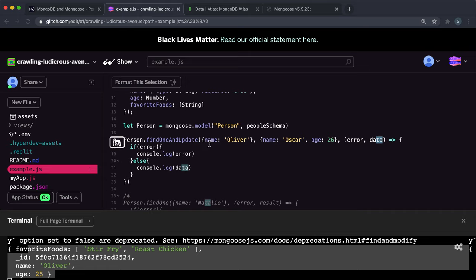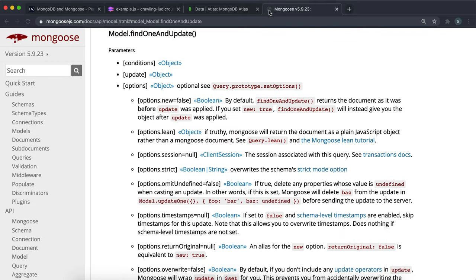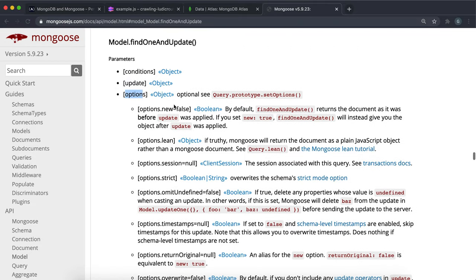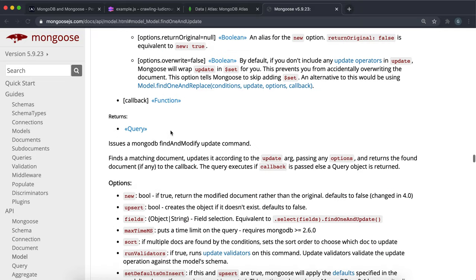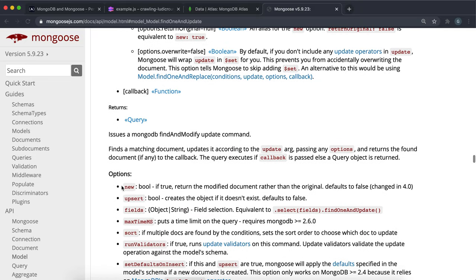But if we look at what gets logged in the console, we can see that this data that it returns is actually the old record before it was updated. This is just a default convention that Mongoose has set to return the old record. We can specify an option as a third optional argument here, and the option we want is new, which means it will return the modified document rather than the original.